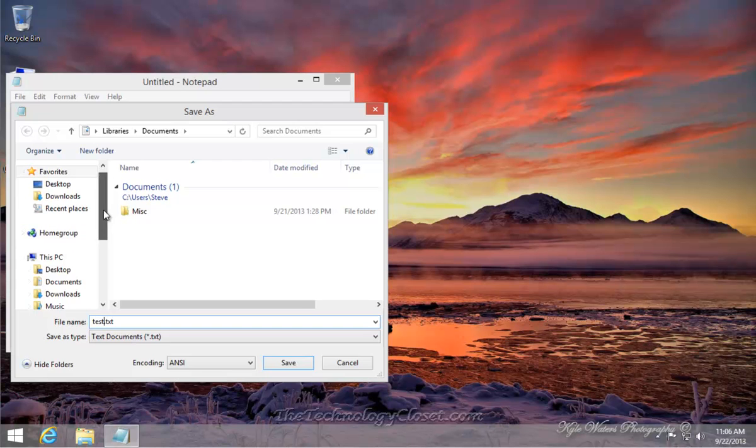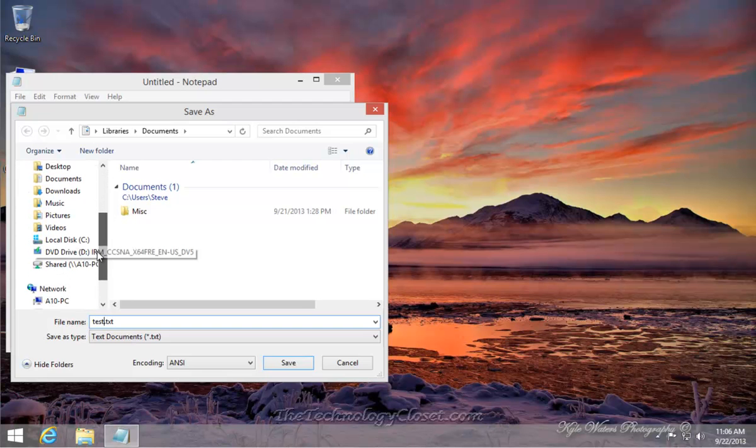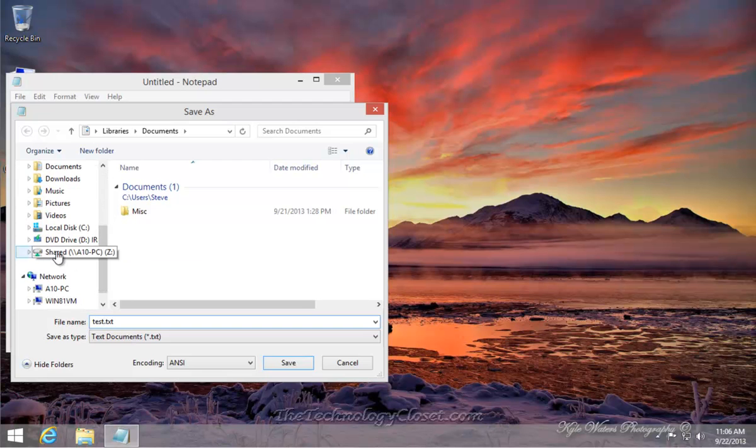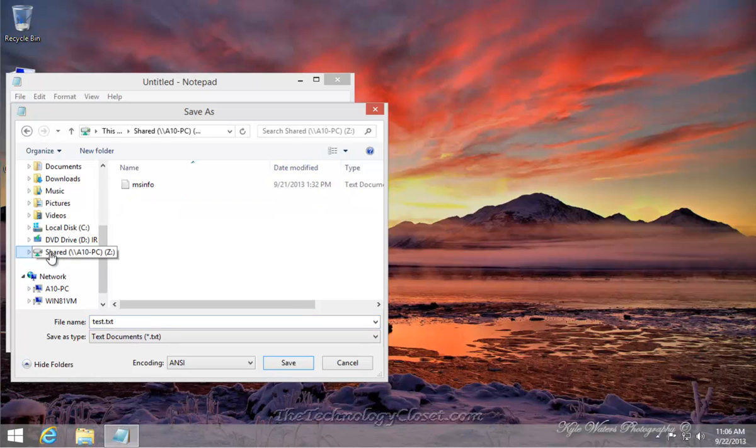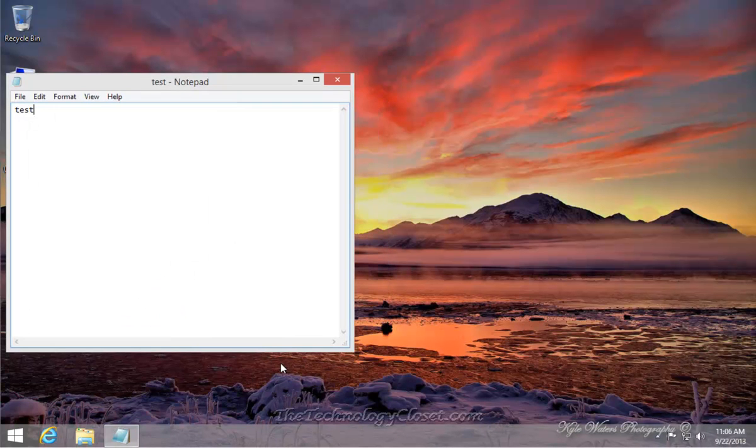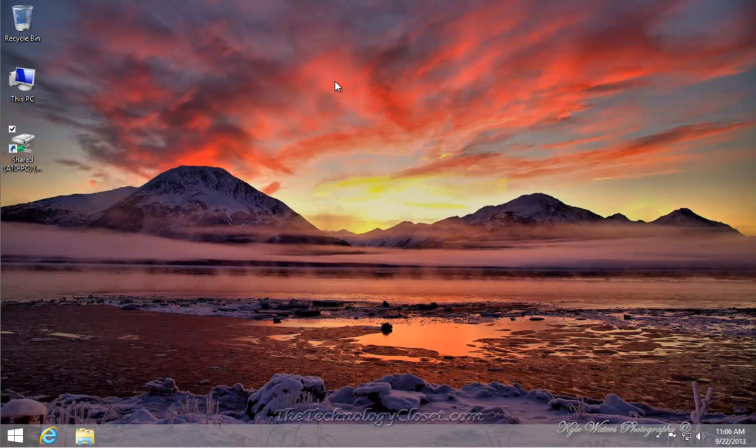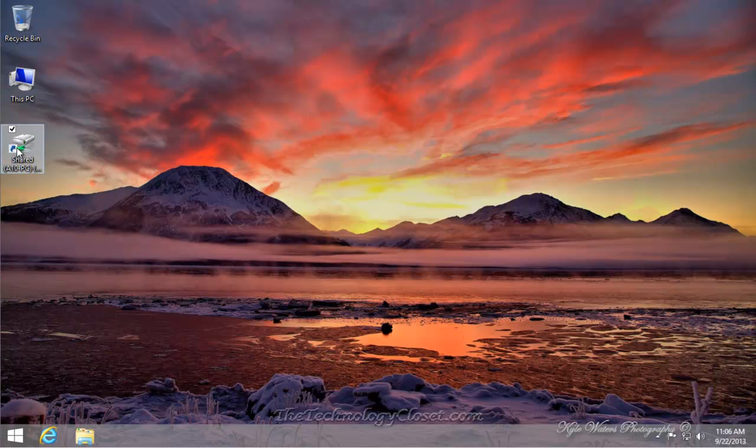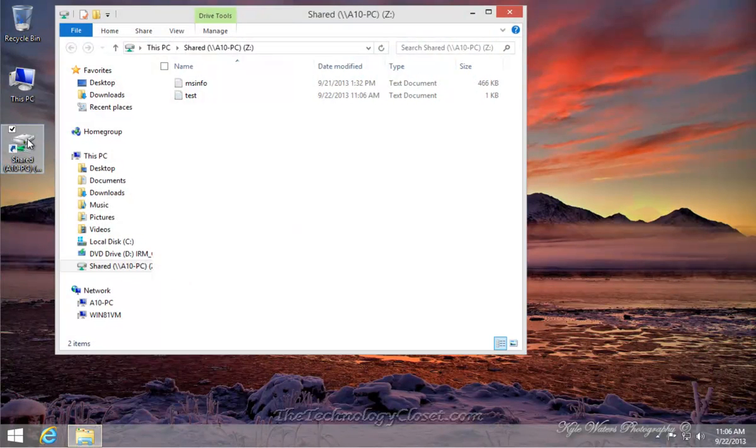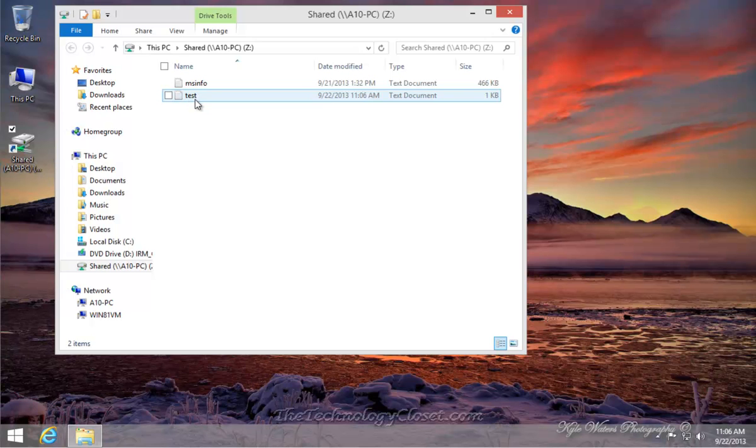And this time, what I'm going to do is I'm going to scroll down until I see the shared link. Click on that. Click Save, close down the application, and verify that my document has now been saved on that shared directly to be shared with other people on my network. Just simply go to the shared link, double click on it, and there's my test document.